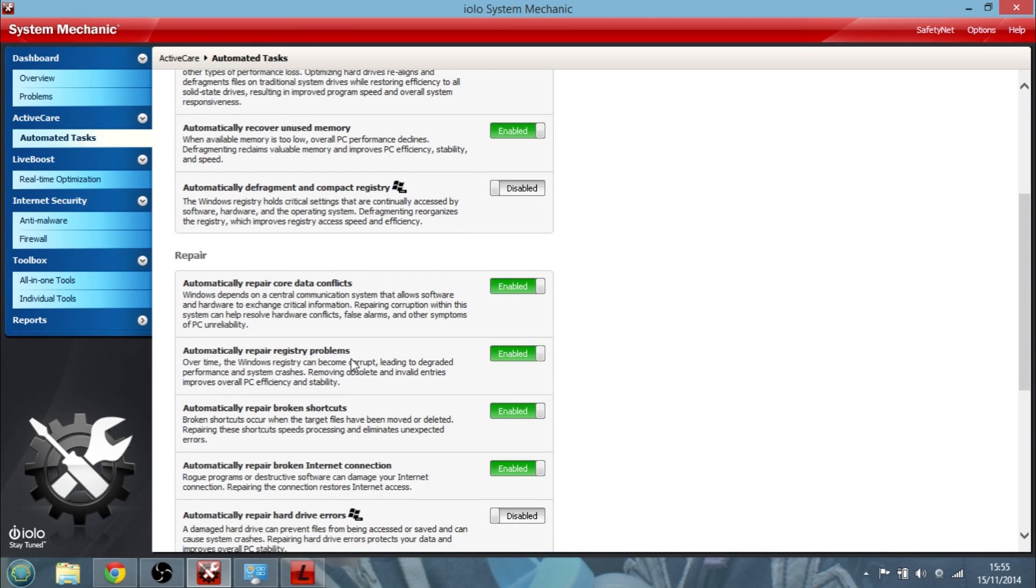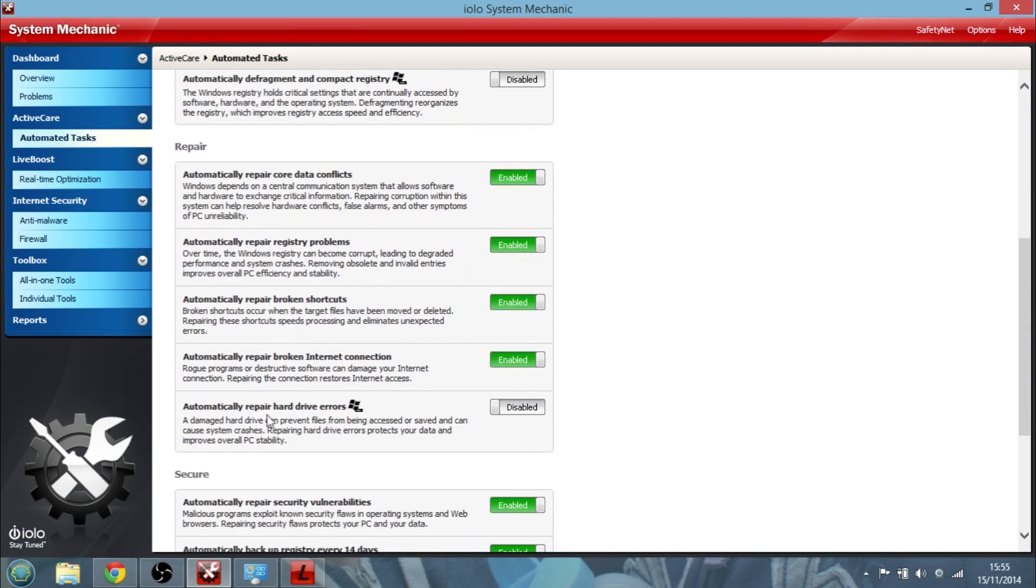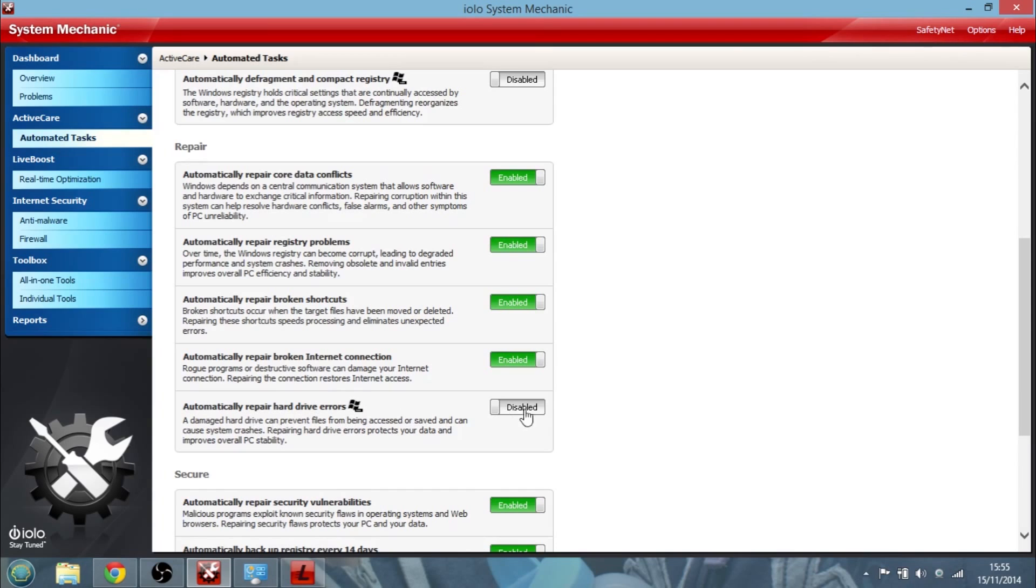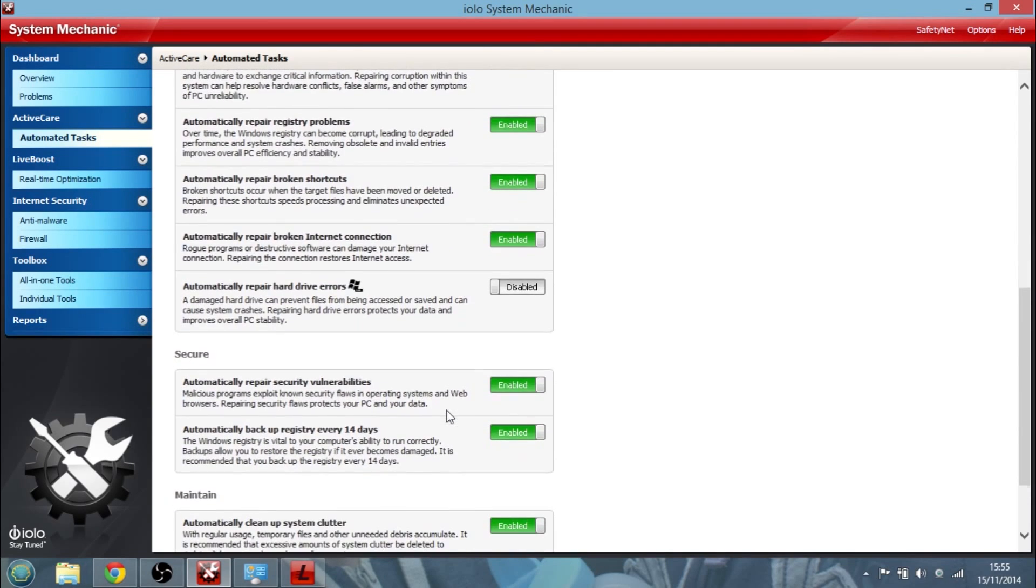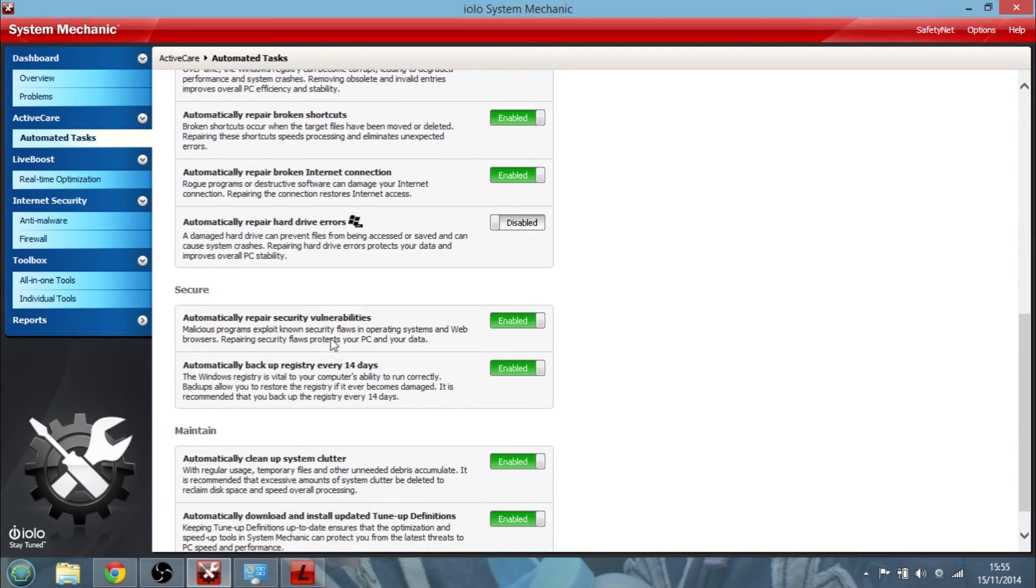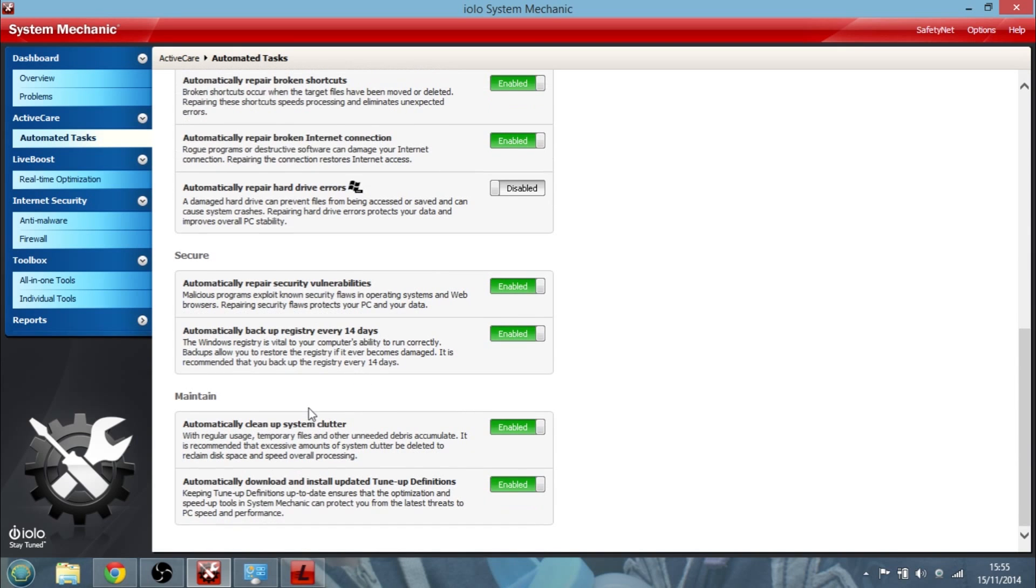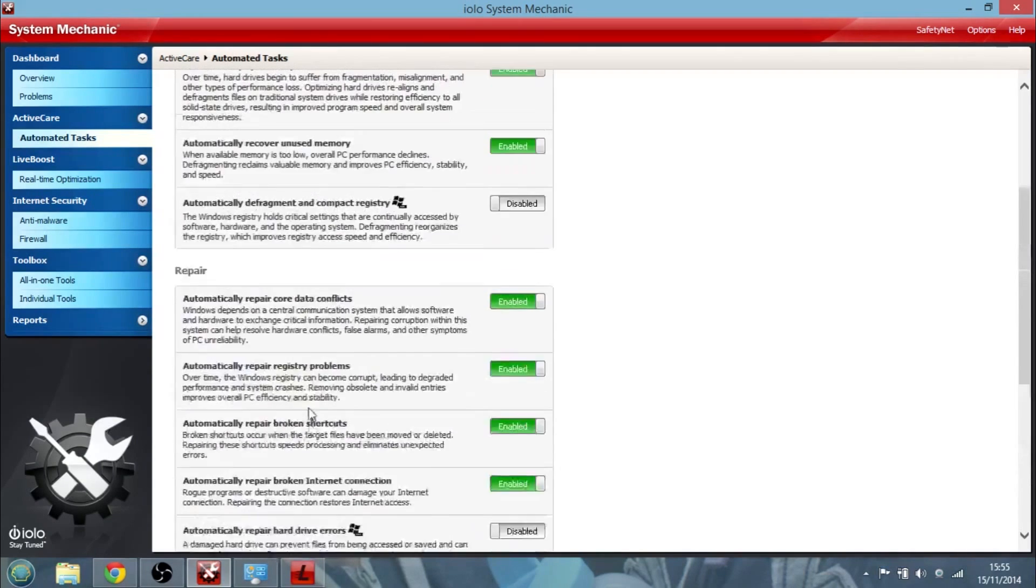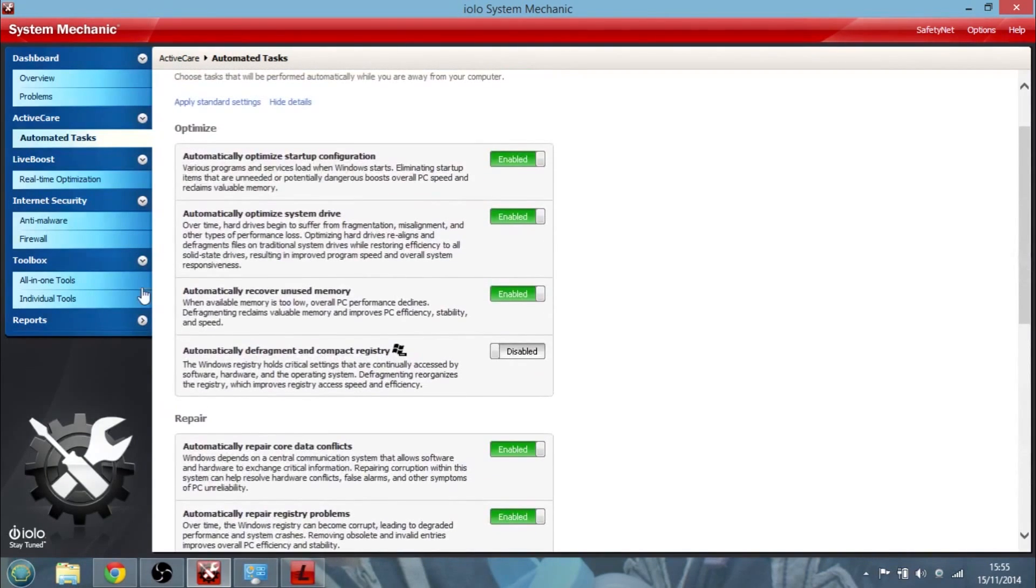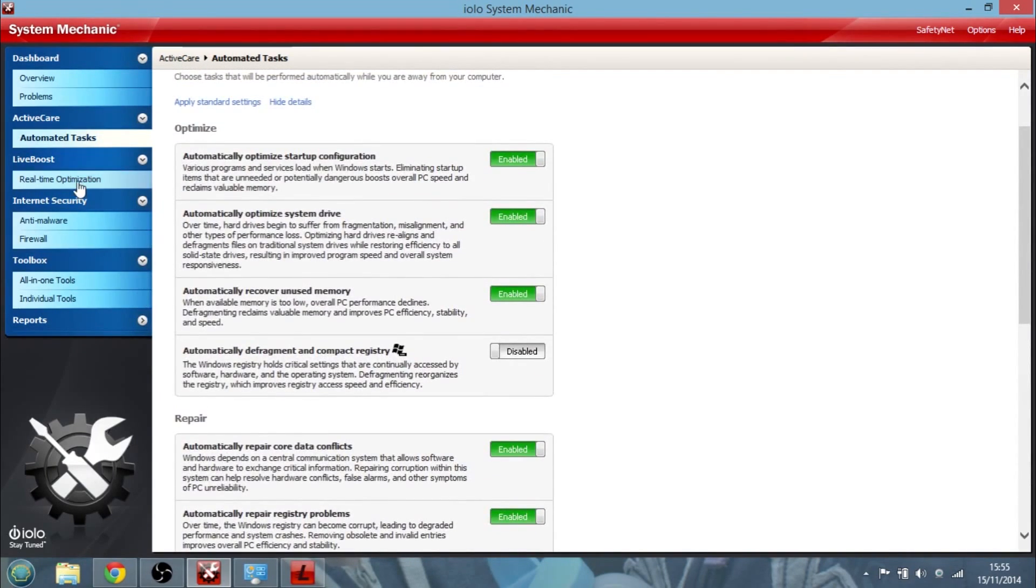It will repair core data conflicts, repair registry problems. And here we go, maybe I need to turn this on, automatically repair hard drive errors so I wouldn't have to worry about it. It will look at security vulnerabilities and back up the registry and clean up system clutter. So you can see it's really doing a lot of stuff in the background as well.